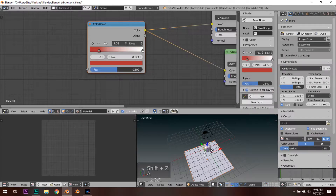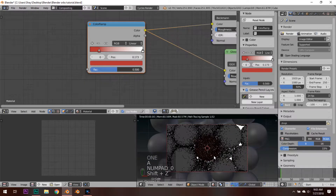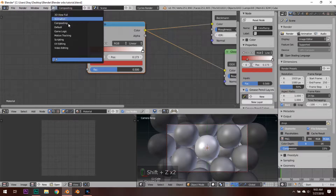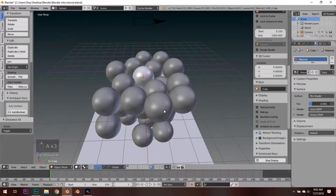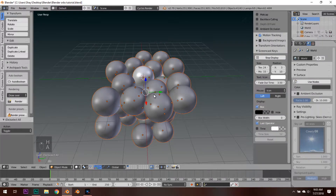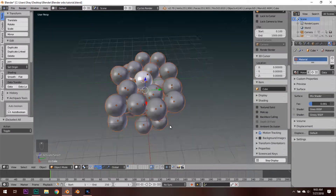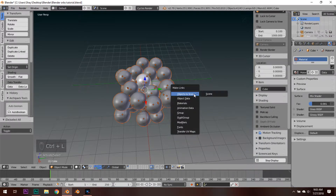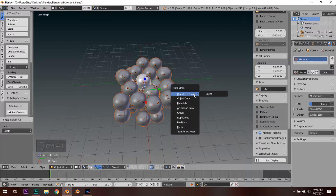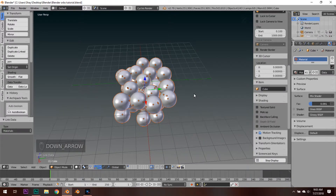Now take everything, hit M, and move it to the first layer. We can see there is one ball in the center with the material applied to it, but we want the material applied to all of them. Select your plane on the bottom, select your camera and hit H so we don't interfere with it. Tap A to select everything, then hold Shift and right-click the ball with the material to make it active. Hold Ctrl and hit L — this means 'Make Links', which is a quicker way of applying materials to many objects at once. Scroll down to Materials and hit Enter — now everything has the same exact material.